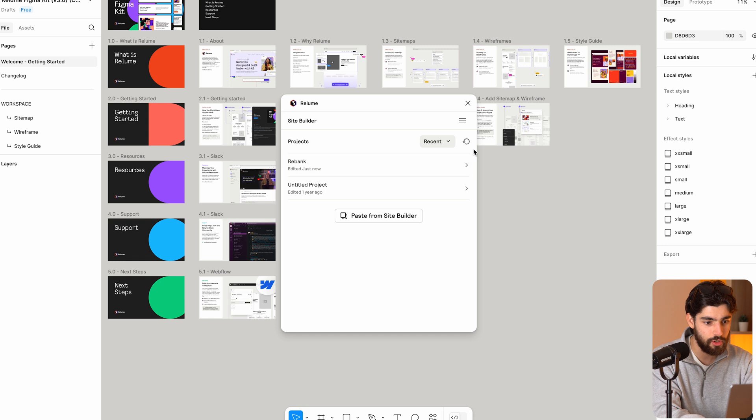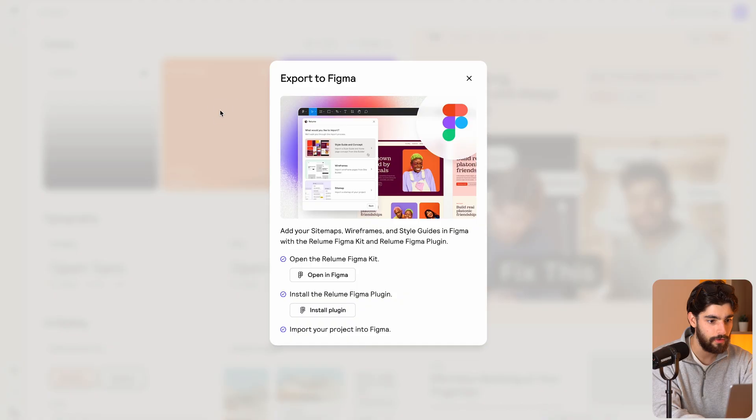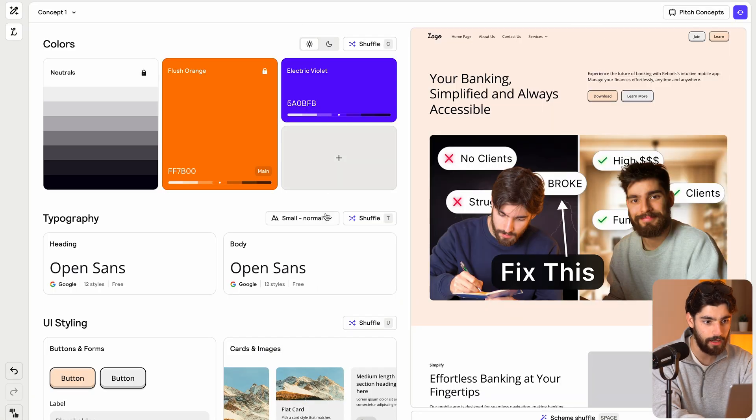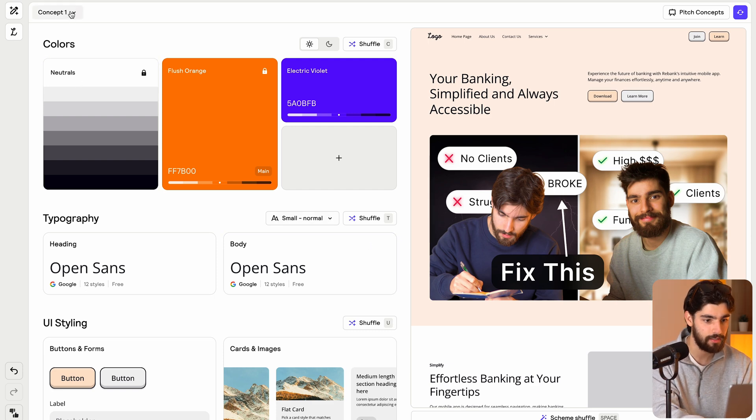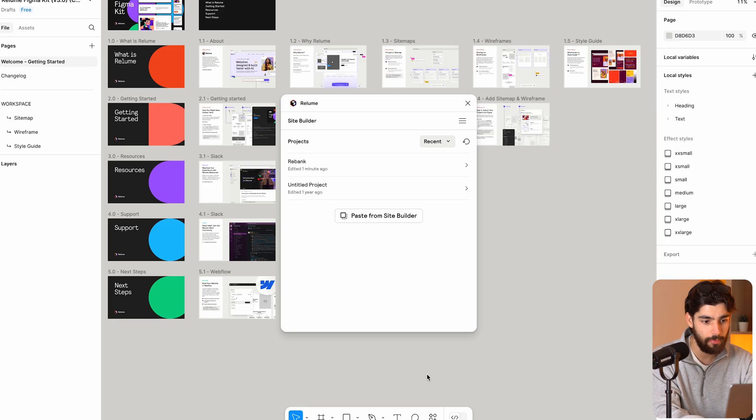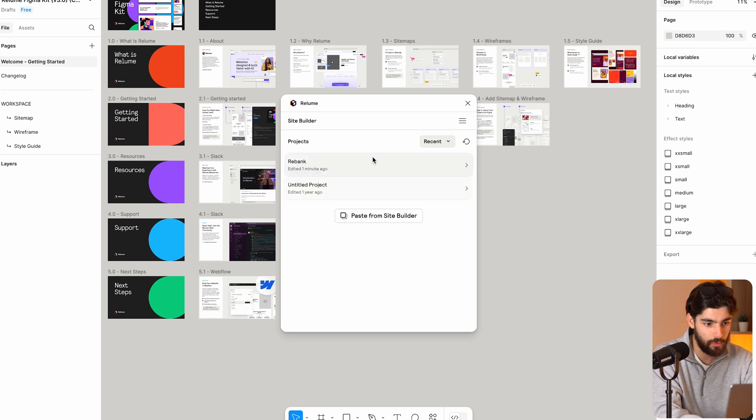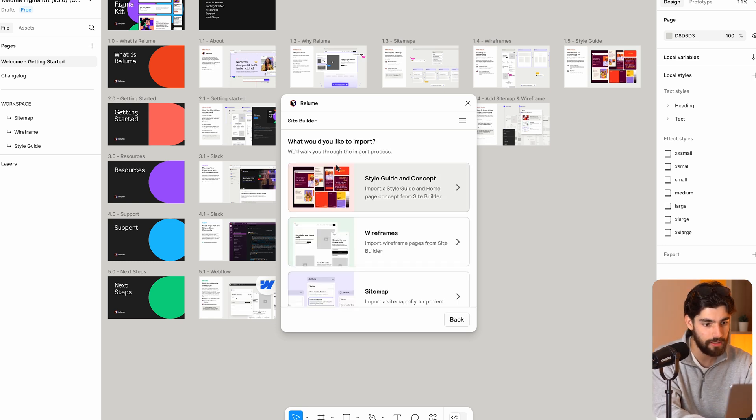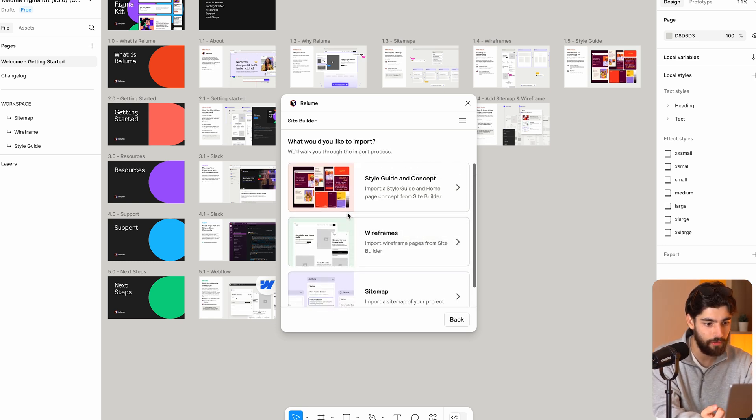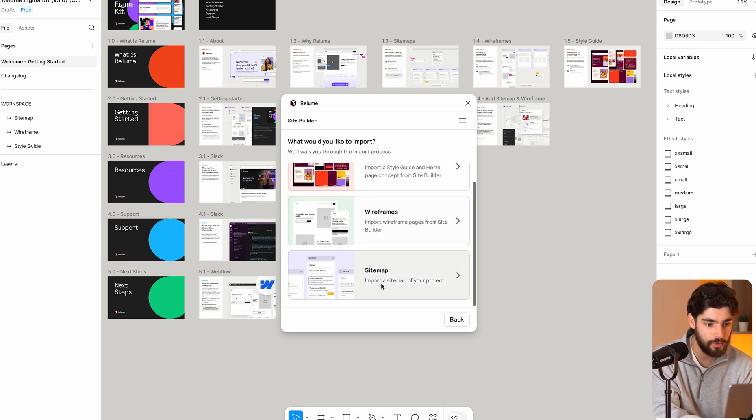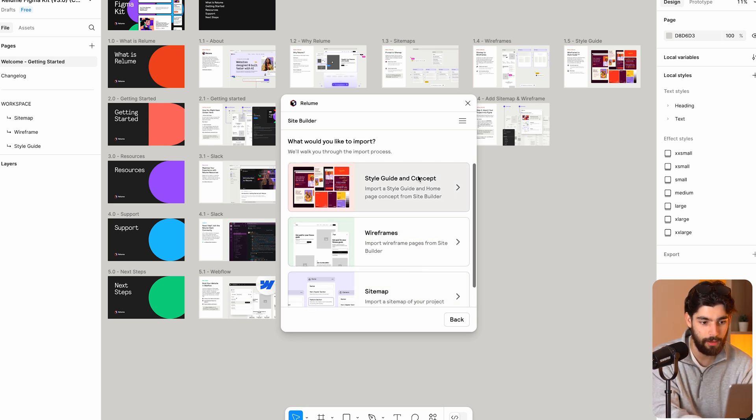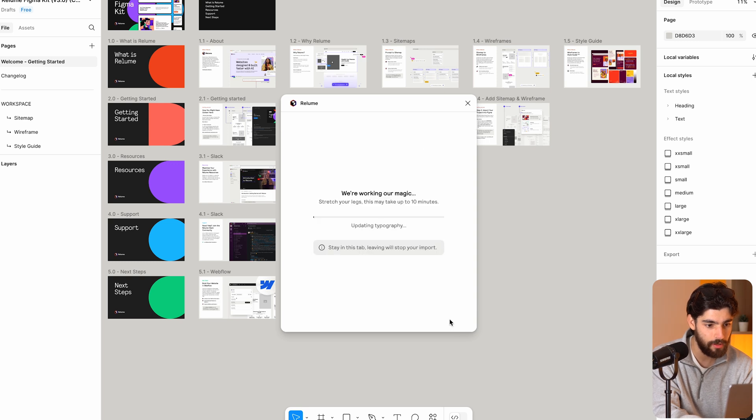Which allows us to number one, find all the projects that we have here for the actual style guide. So imagine you've got lots of different websites, lots of different versions of this. It'll basically ask you to pick which one. So we're going to go with rebank, which is our fake bank project. And then we have the three different options here. Which one do you want to import style guide and concept wireframes, or just the site map. So style guide and concept go with that one.